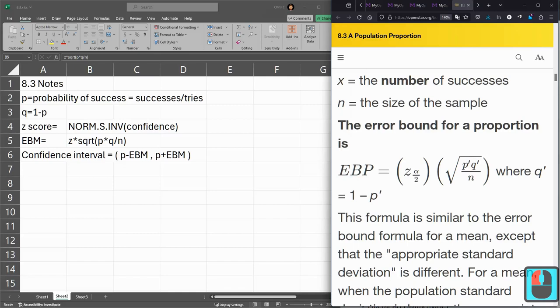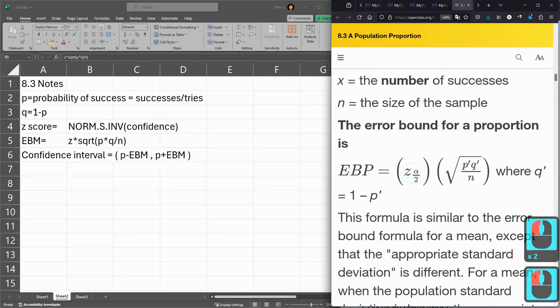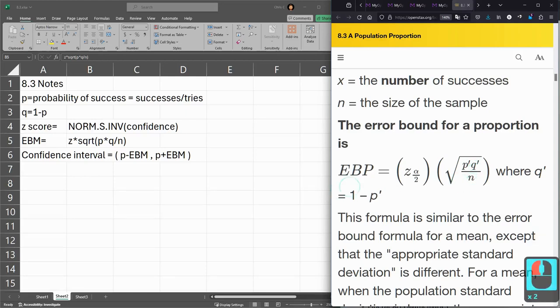The error bound, you multiply Z in this case, that Z score you're going to get, by the square root of P times Q divided by N.